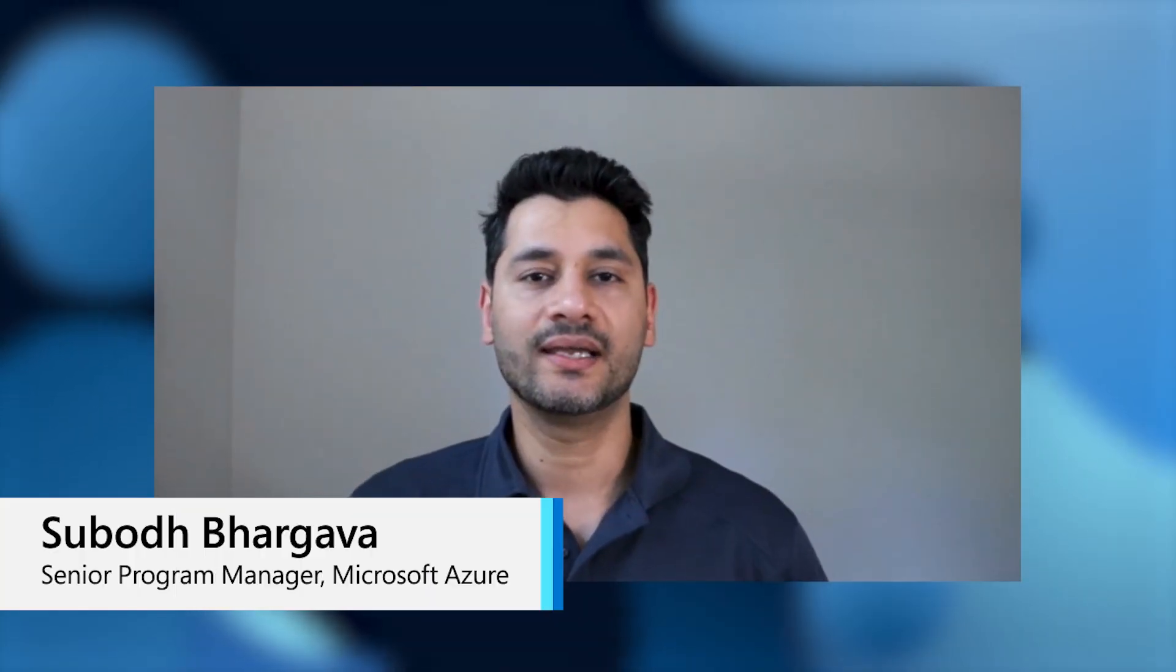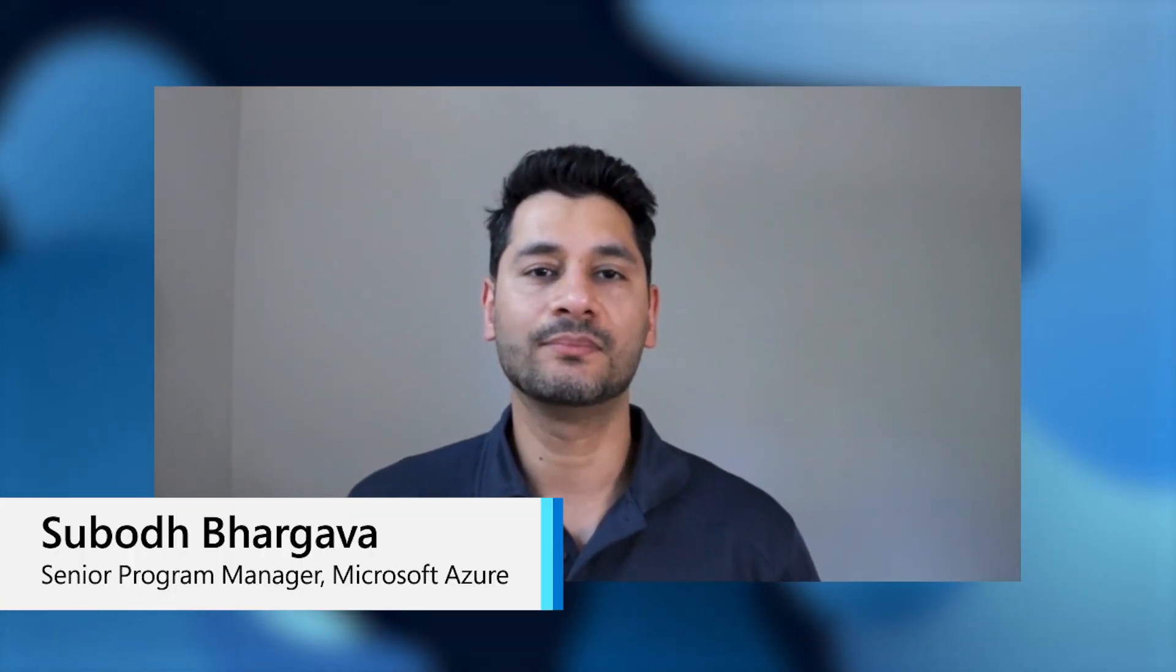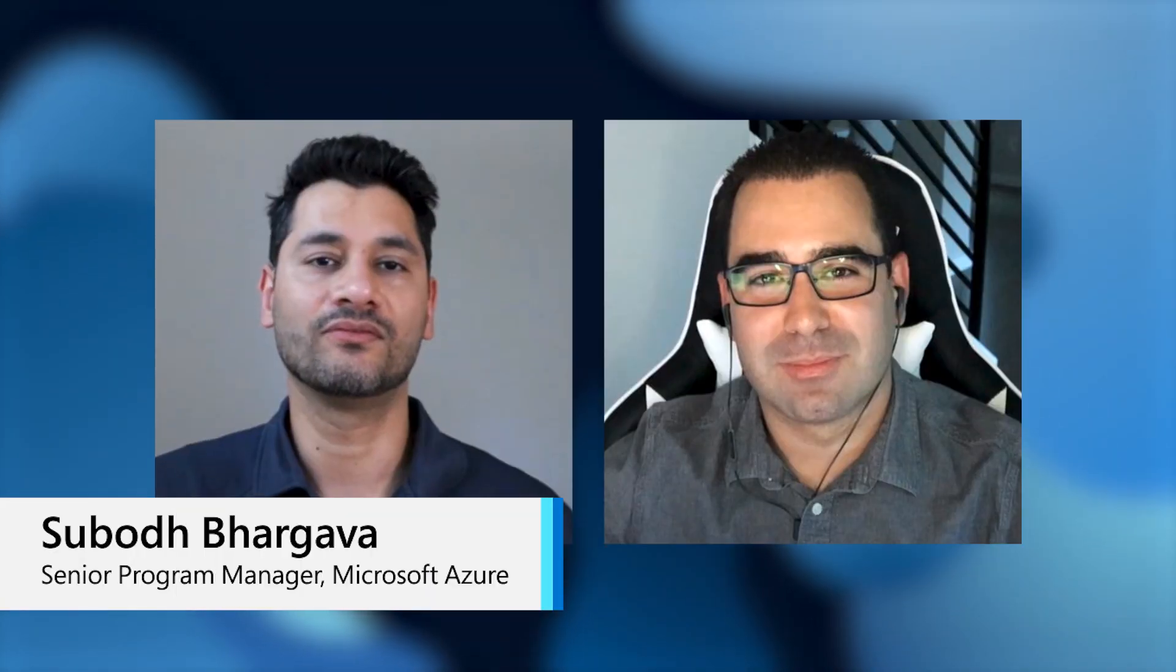Thank you for joining us today. My name is Subodh Bhargav and I'm joined here with Vinicius. We are senior program managers in Microsoft working with a new product offering called AKS on Azure Stack HCI.